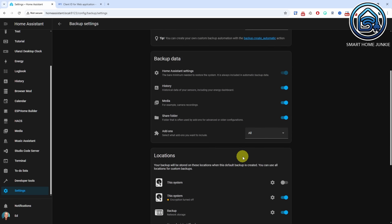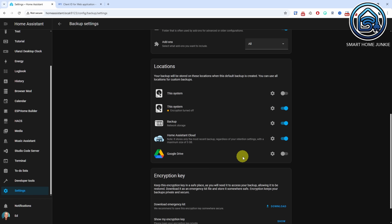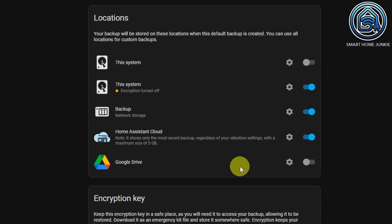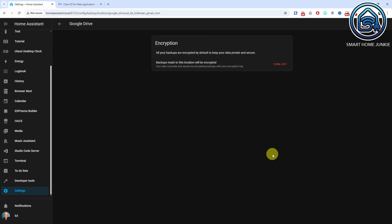You can add them via Settings > Devices and Services. Afterward, you can choose Google Drive and/or OneDrive as storage locations for your backups.